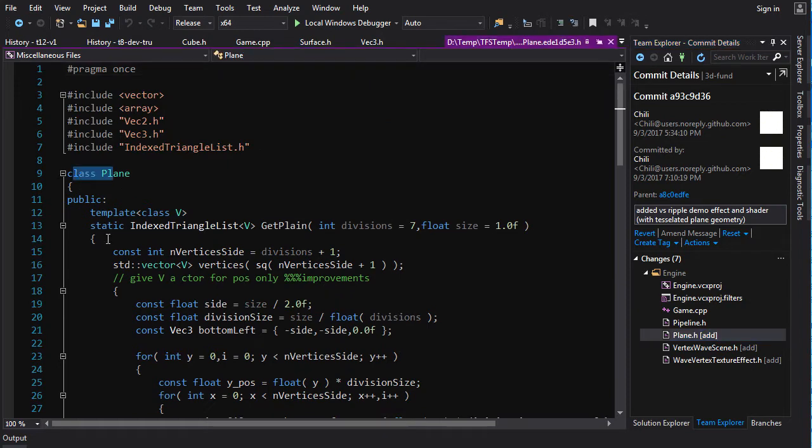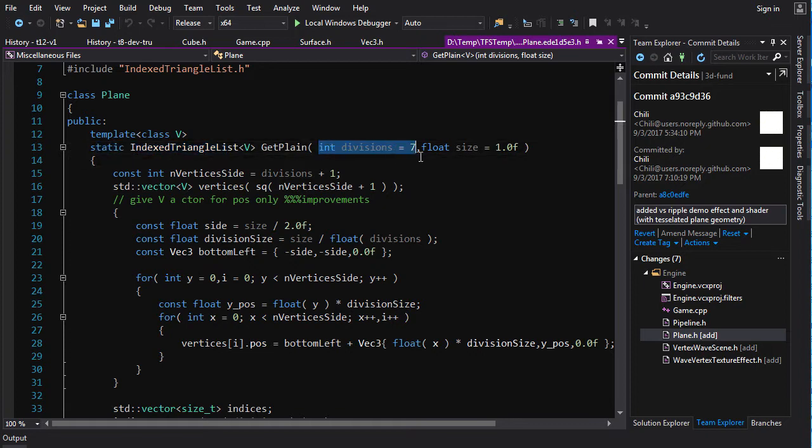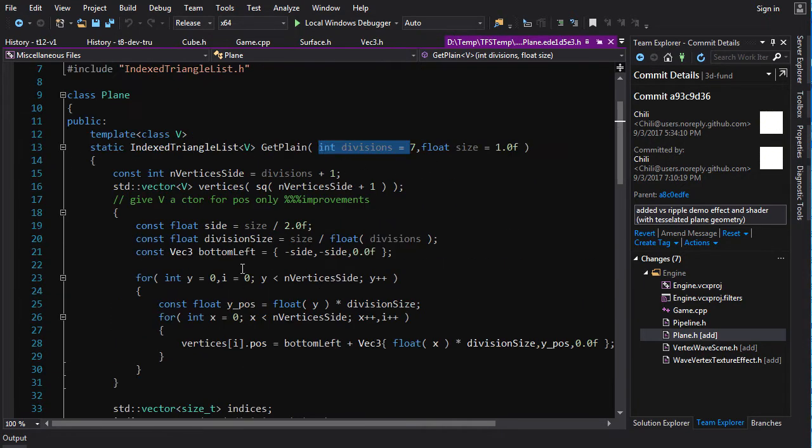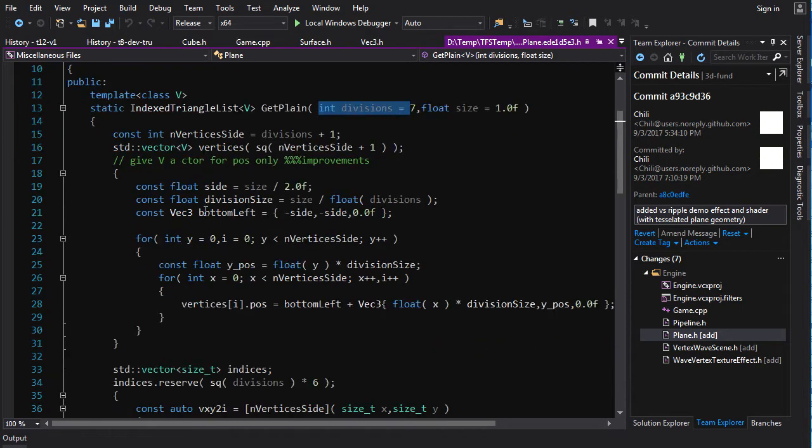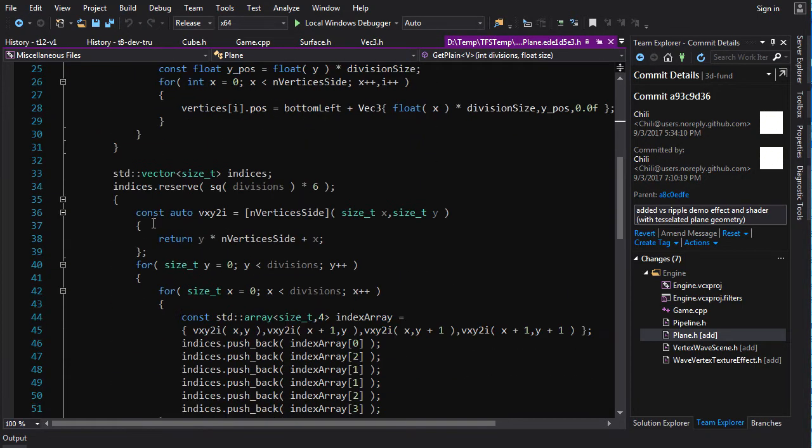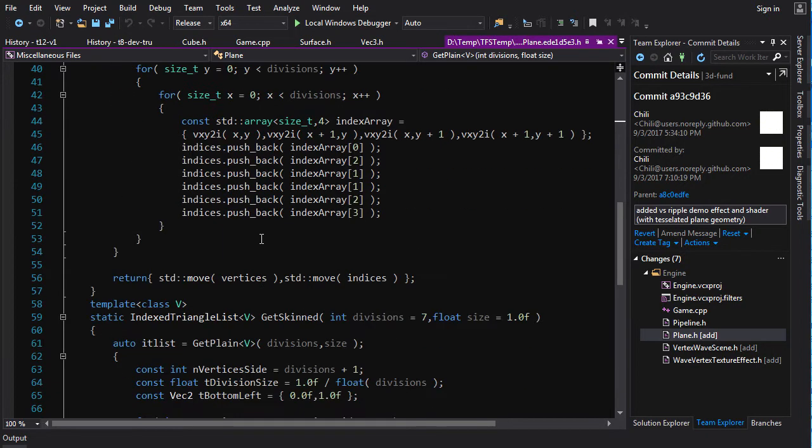And this one, again, is a class, just a wrapper around a few static functions, get plane, will get you a plane, and you can decide the number of divisions here. So you decide the tessellation of the plane, basically. And it will just create a generate a bunch of vertices and generate all the indices properly with a little bit of math here. It's not too hard to figure out.